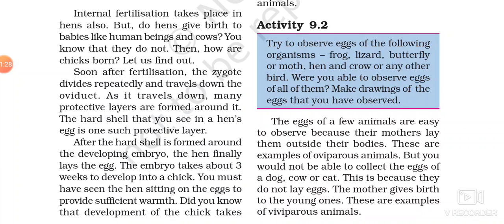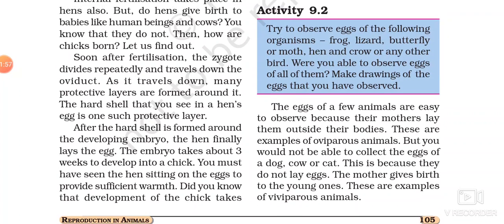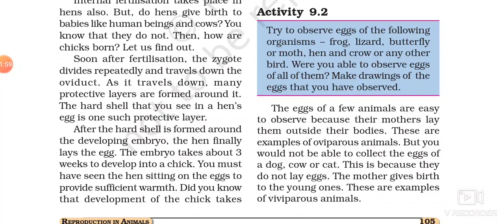Then the remaining development of the embryo takes place inside that egg. You might have seen that the hen sits on the eggs. Why? It provides warmth to the egg so that the growth of the embryo will be proper. And after the growth completes, a chick comes out — it breaks open the shell and comes out of the egg. So this is how the process of reproduction takes place in hen.